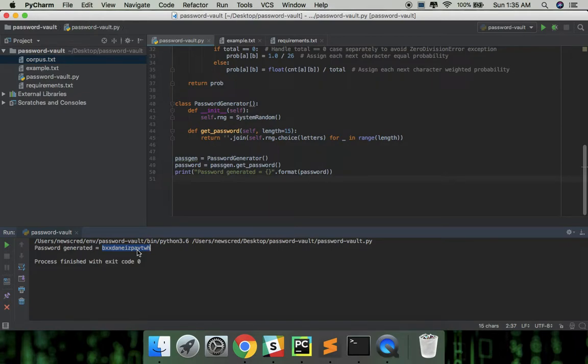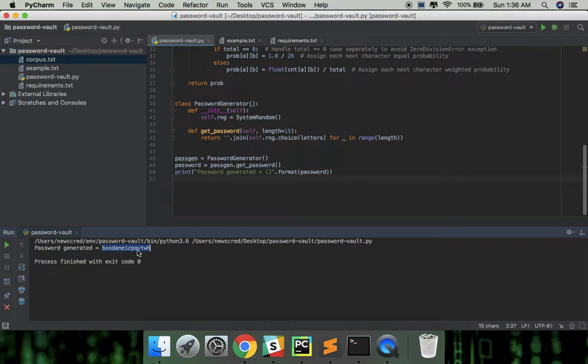The first character can be generated randomly and each subsequent character will be generated based on the probability of it occurring after the last typed character, which we can roughly estimate from the corpus. Let's give an example to be more clear.